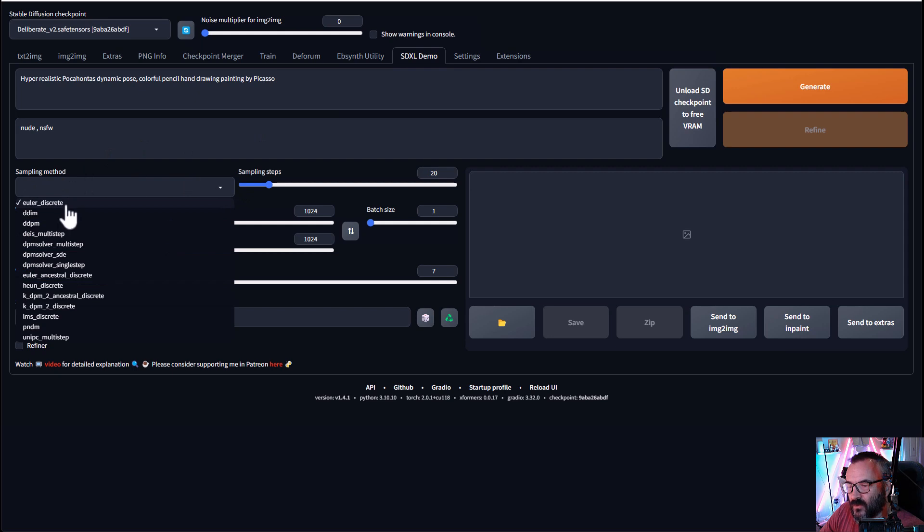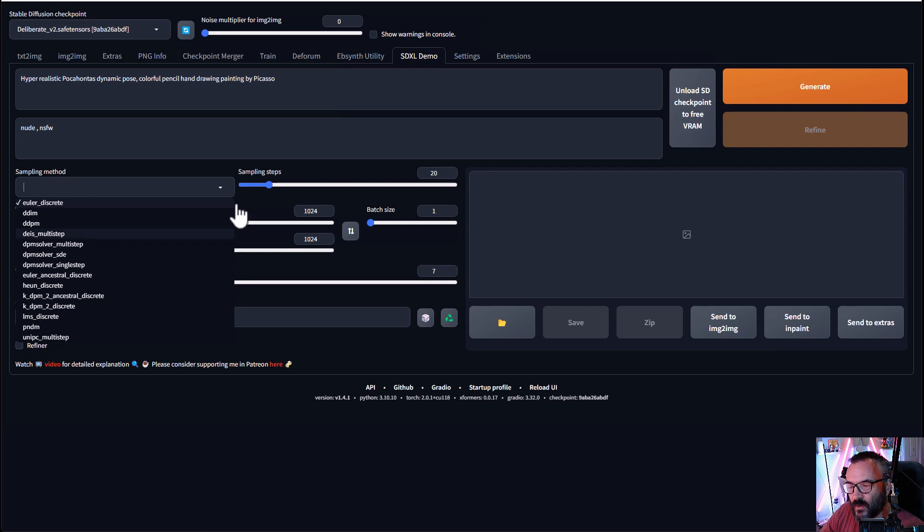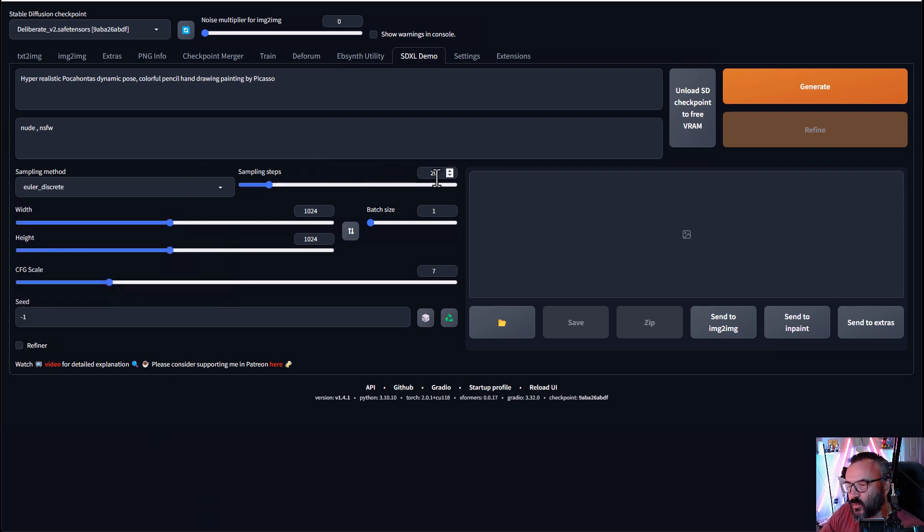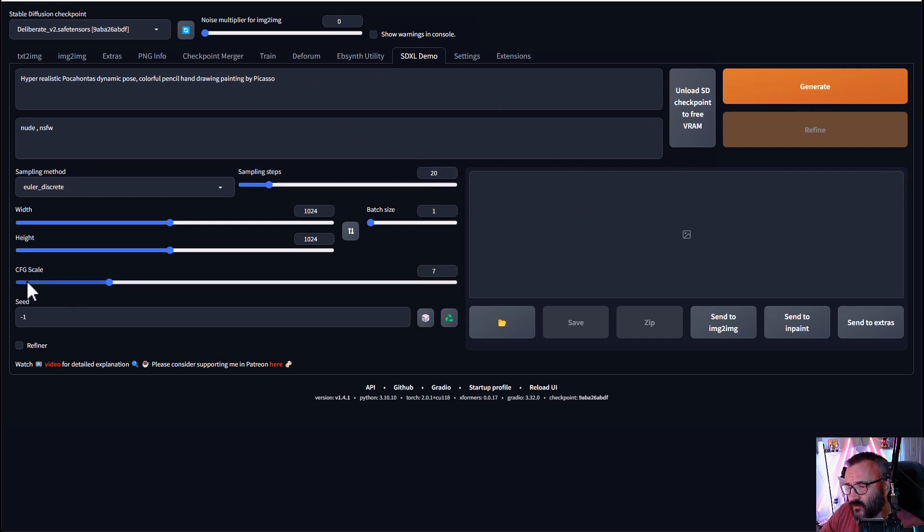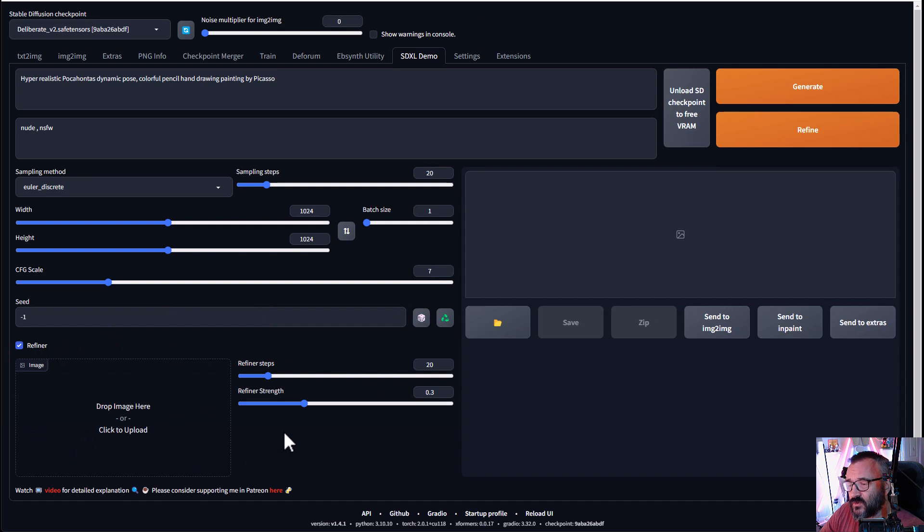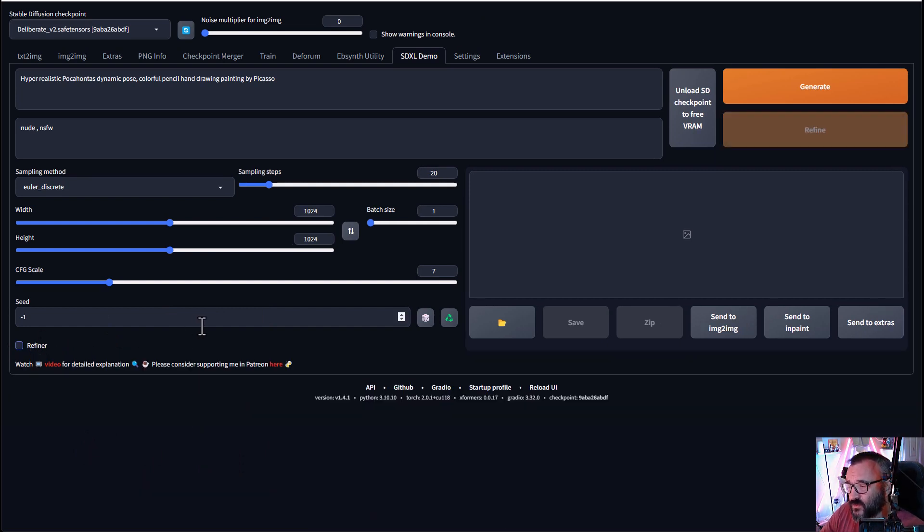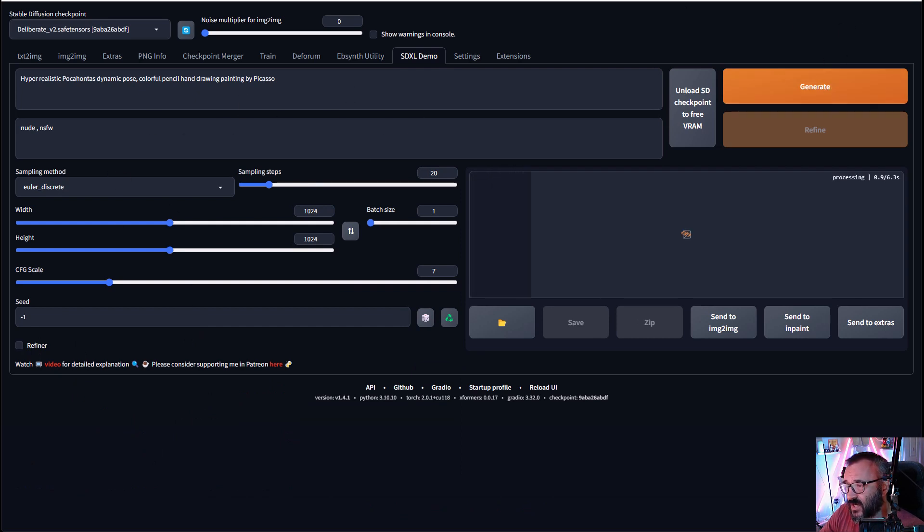Currently, it is Euler discrete by default. You can try selecting different ones and see which one works better for you. As well, we have sampling steps. Currently, it's 20 sampling steps. We can increase it. And we also have options, CFG scale, seed, and refiner. Refiner is a nice option because you can go ahead and try to refine a separate image or otherwise. It's very nice to separate them. So let's go ahead right here and click generate.